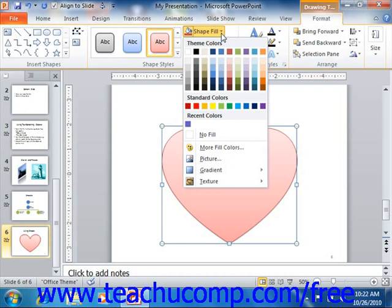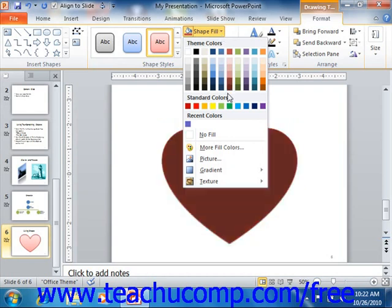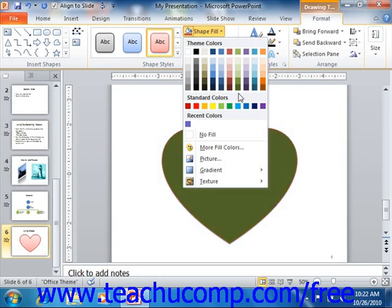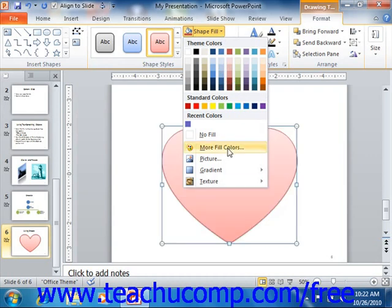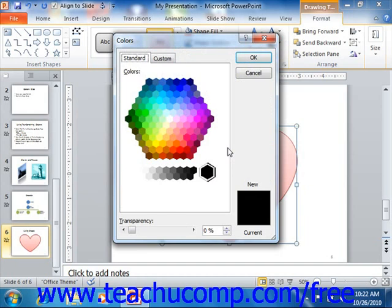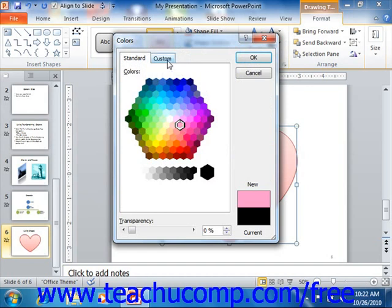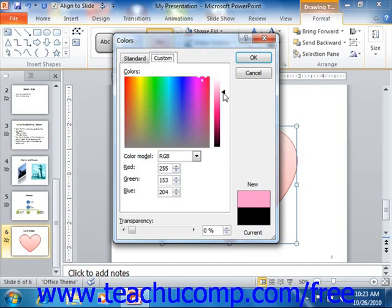If you wish to select a fill color, you can simply click on one of the color choices shown in the Shape Fill button's drop-down menu. If the colors shown aren't quite what you need, you can select the More Fill Colors command in order to open the Colors dialog box. In the Colors dialog box, you can create almost any color that you desire. You can either click the Standard tab and select a color from the Honeycomb of Color Choices, or click the Custom tab and select the color that you want.